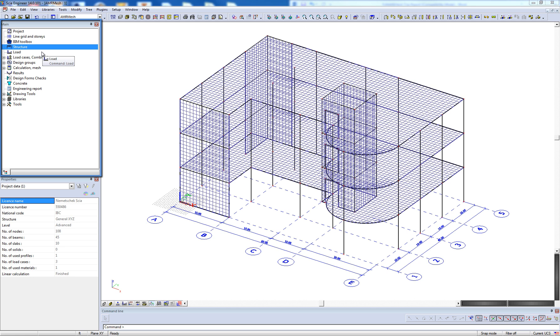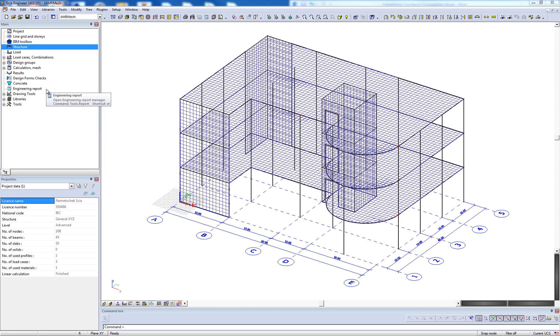Within the main service tree, services for line grids, loading, meshing, results, and the engineering report can be accessed.